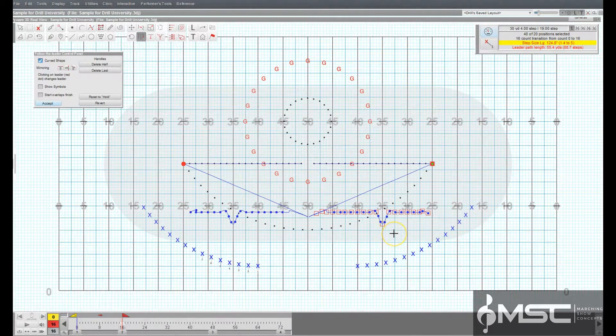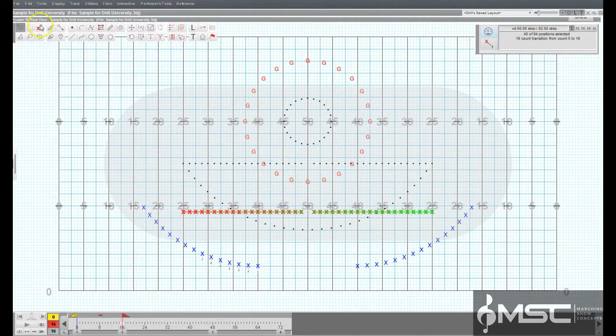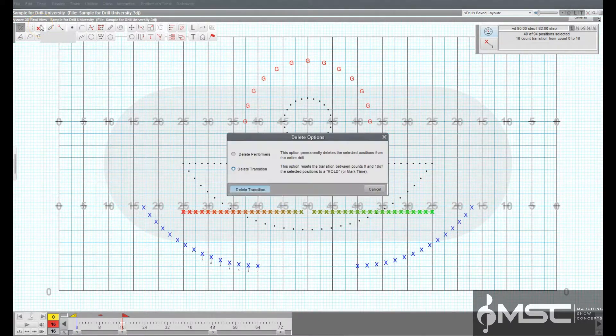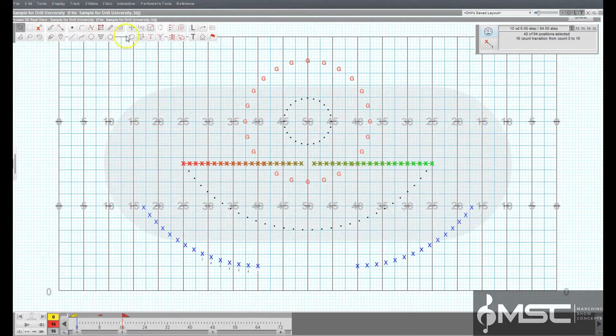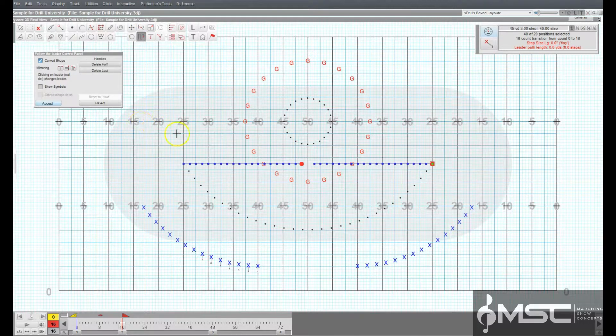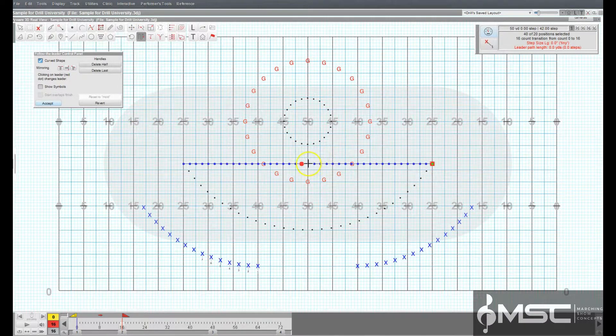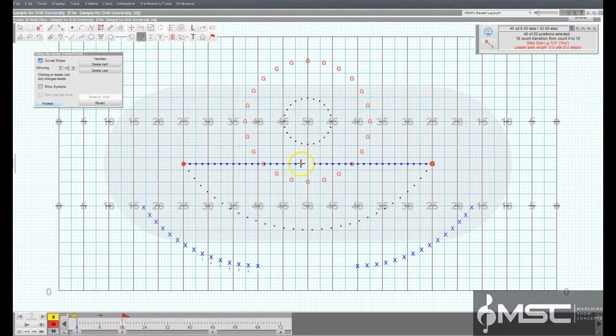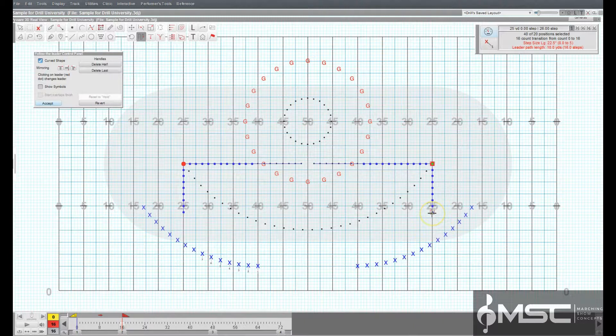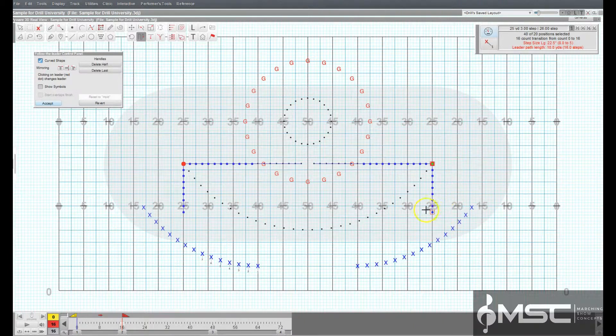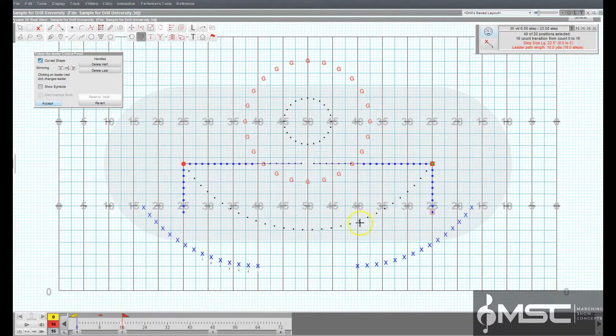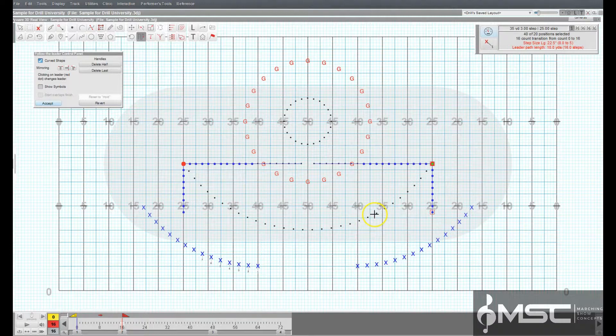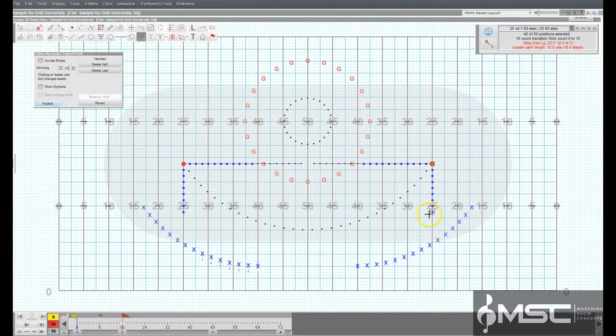If no existing path has been established, there will not be any editing handles visible. Clicking anywhere on the field will create a path to the location. An editing handle will be placed at the location. The path will be drawn and the performers will fill in place behind the leader's new final location.